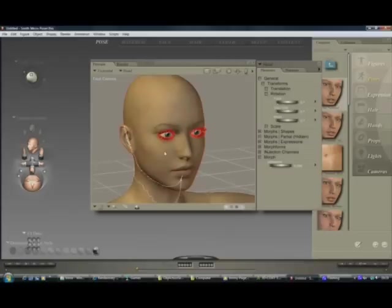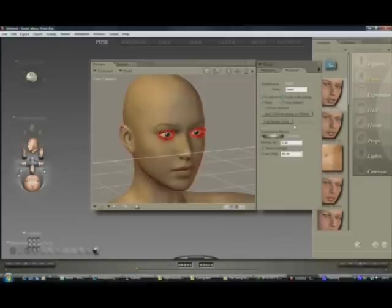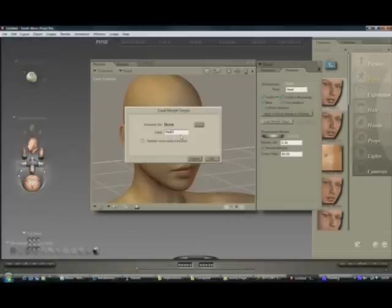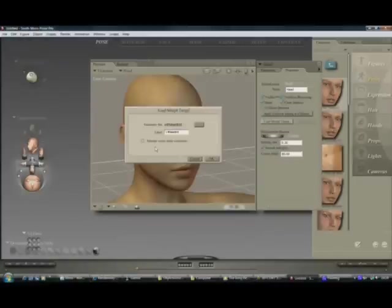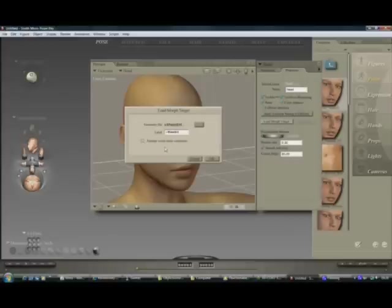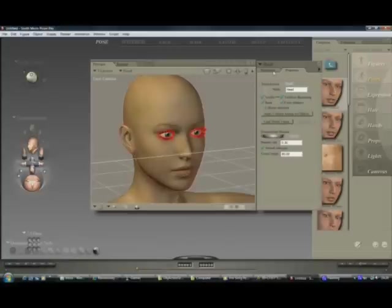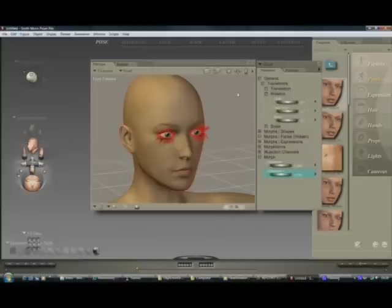So back into Poser, select your head again. Onto the properties tab, Load morph target. Give it a name, call it mad head. Ok, select your geometry file that we just saved. You could try this if it doesn't work but I think I'd generally leave it off. Ok. There we go. So if we go onto here now we should have our morph here. If I hit one, there we go.